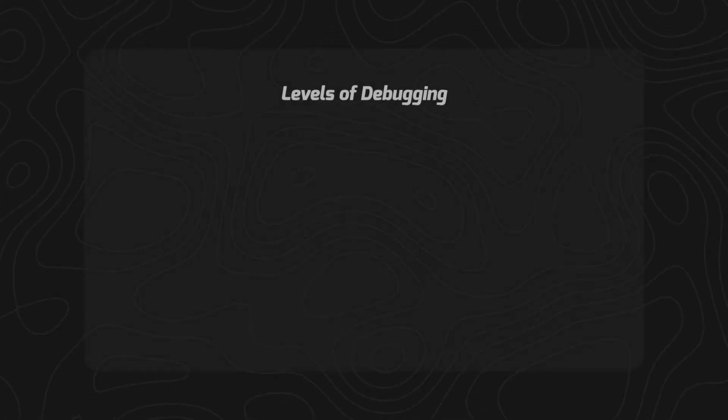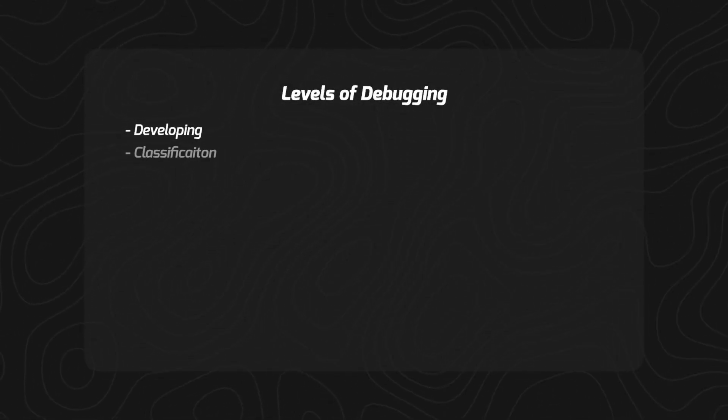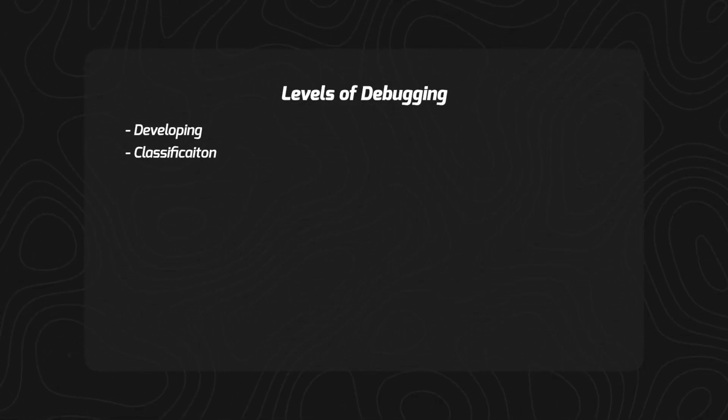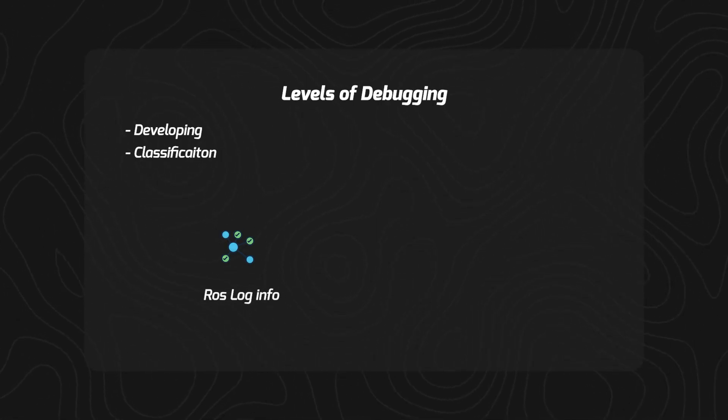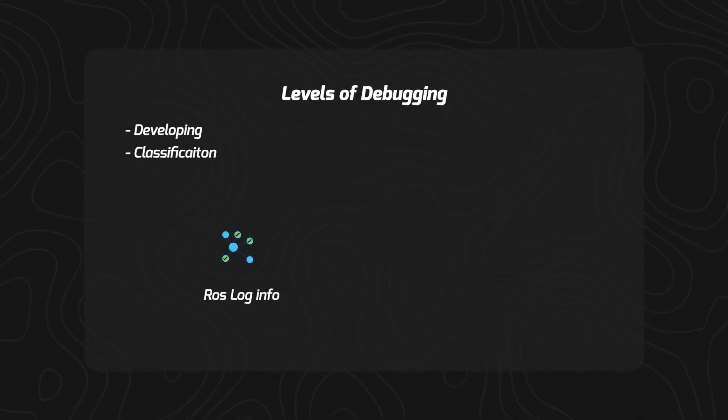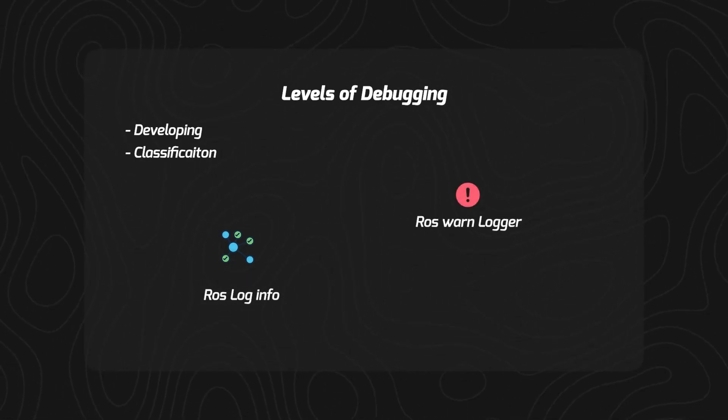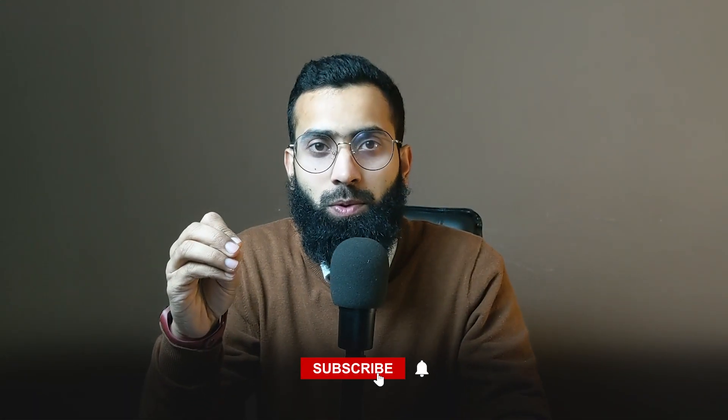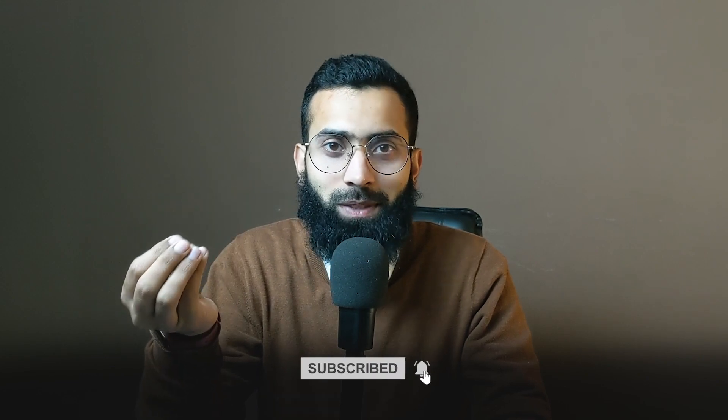Now that you have seen these things, they are not going to make sense to you at first because you need to first get into the error and then apply these and then they will connect in your mind. So next time when you will be developing, you will first classify at what points did I need ros log info and what points I need ros warn logger. So these are the things that you need to first decide before writing the code and they will make your code quite usable and understandable.